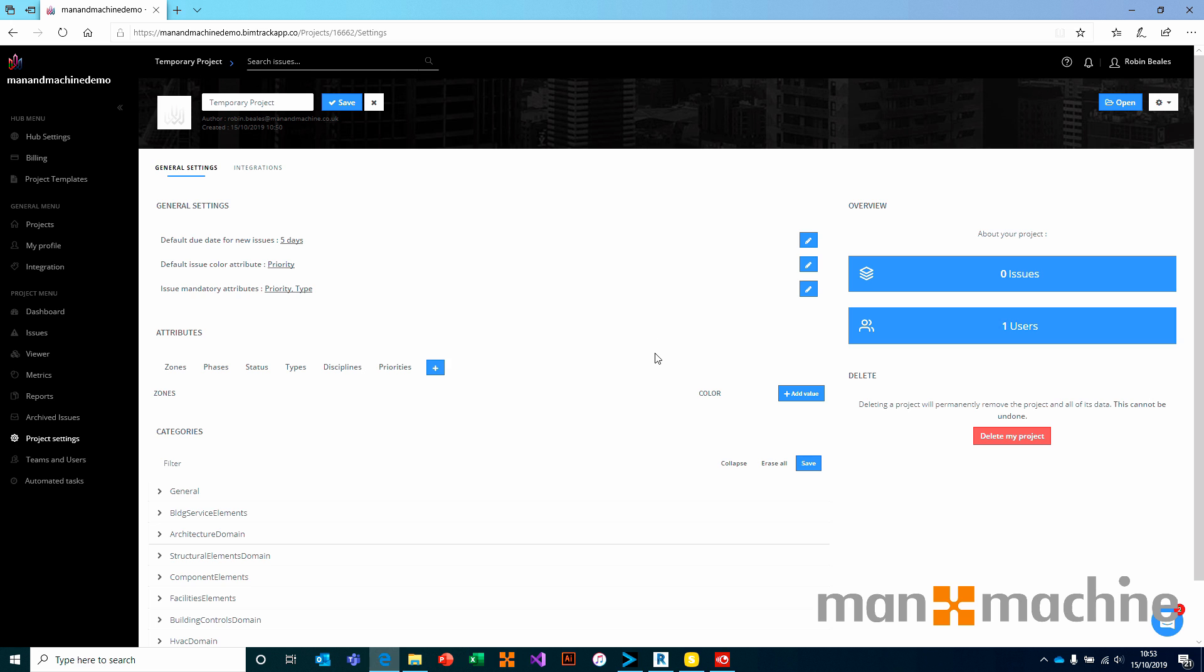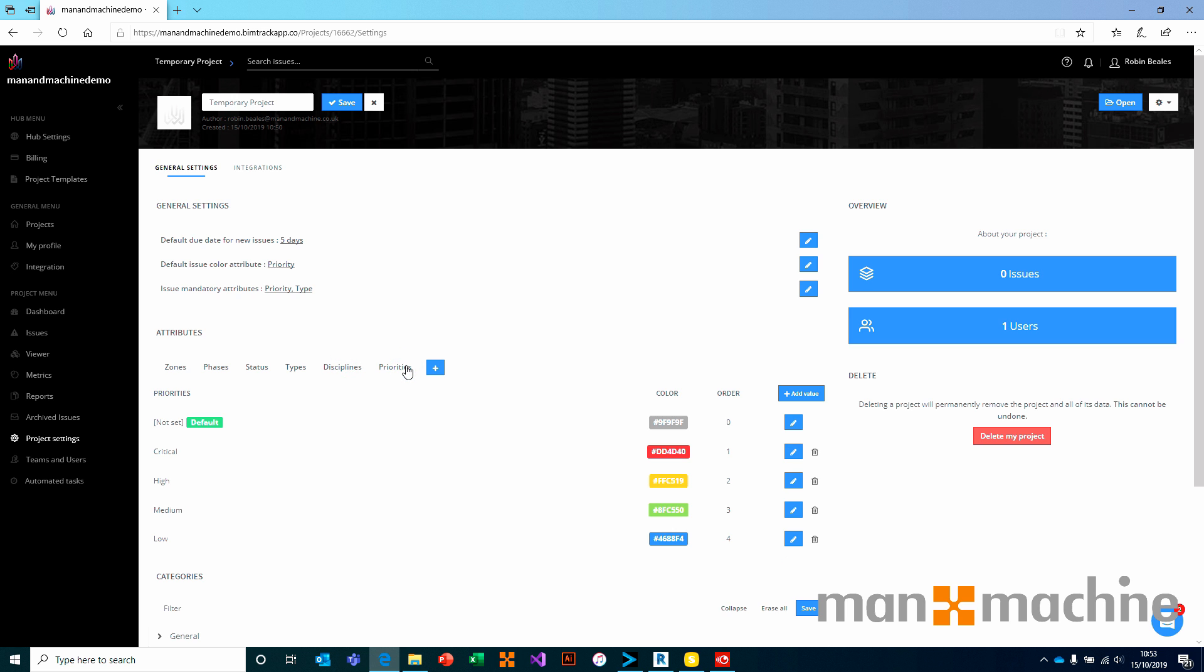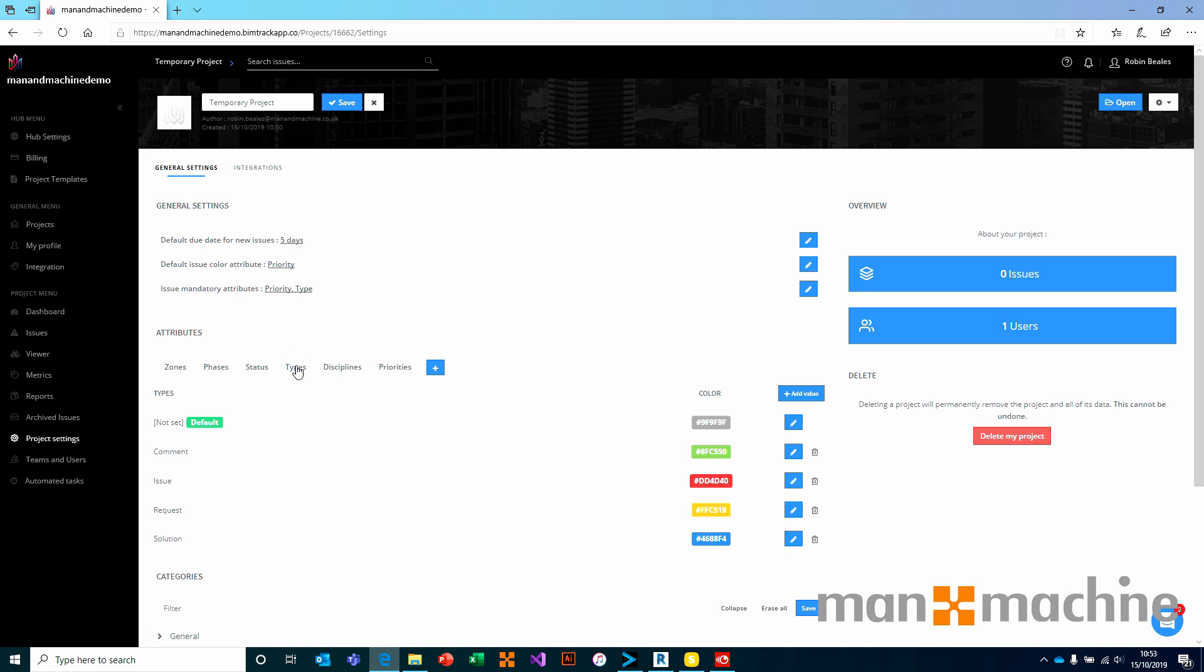That brings us nicely onto the attributes section. The attributes are really straightforward. We basically have different attribute groups on the top, such as zones, phases, status, types, disciplines, and priorities. These are all off-the-shelf defaults. Within those attribute groups, we have different attribute values. For example, we have a dropdown list for types. And under that dropdown list, we have a blank value, a comment, an issue, a request, and a solution.